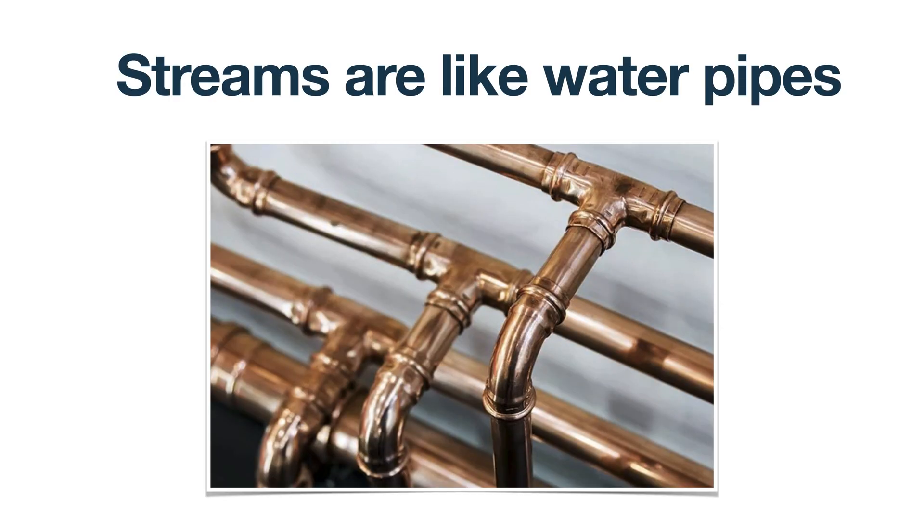So streams started to make sense for me once I started to treat them as water pipes which are available in every house.